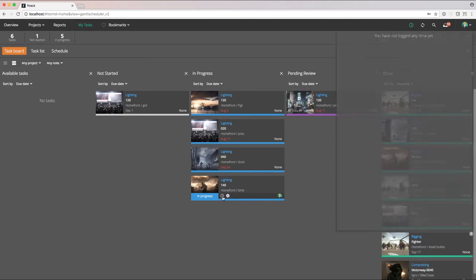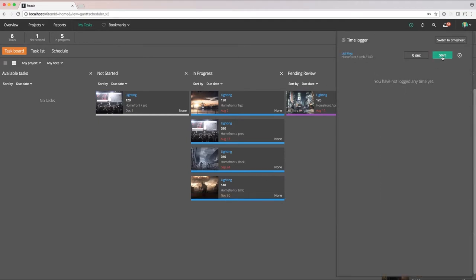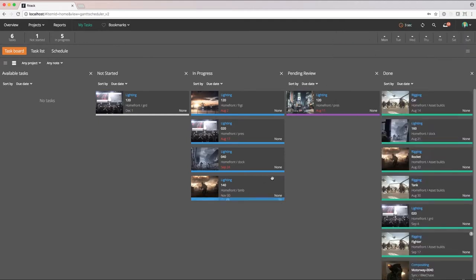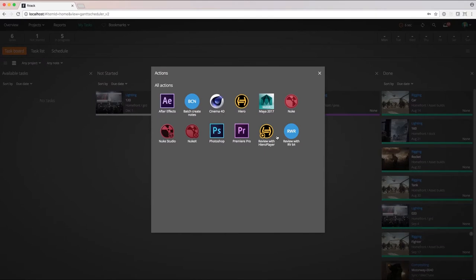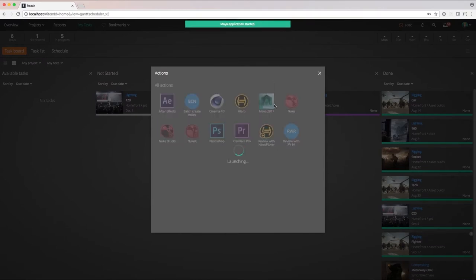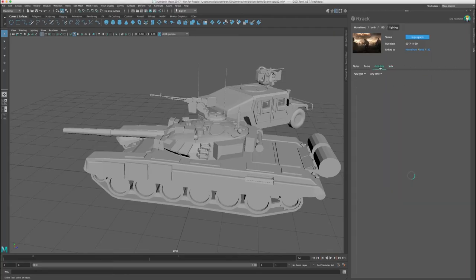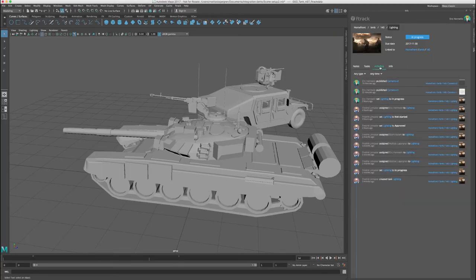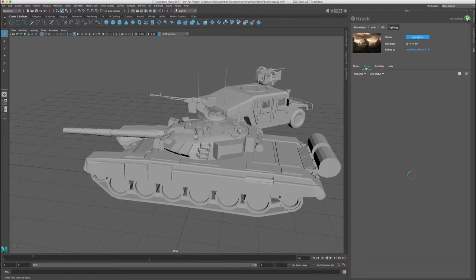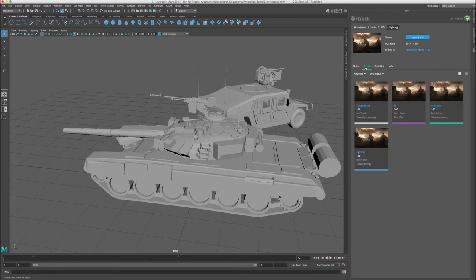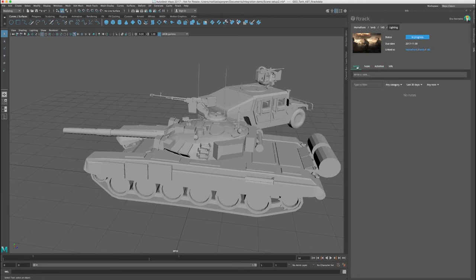Before doing any actual work, the artist will start a timer on the task to keep track of how much time they spend working on it. The artist starts Maya directly from within F-Track to quickly begin working with Maya pre-configured for that task.